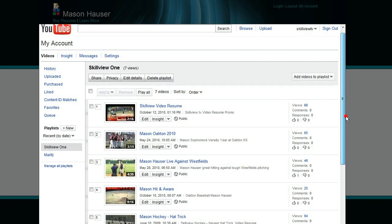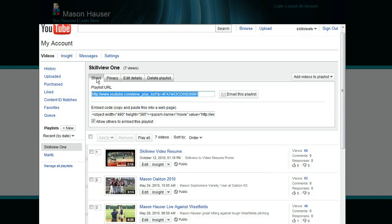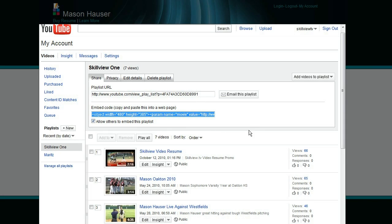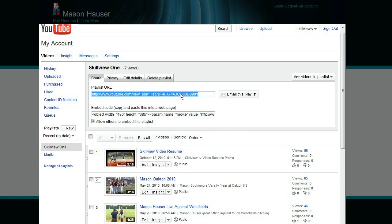So we are going to click now on the share button within YouTube. And you'll see that we get a share URL. You also have an embed code. We can take either one of these and bring those into the resume. But today we're just going to be concerned with this little number right here.